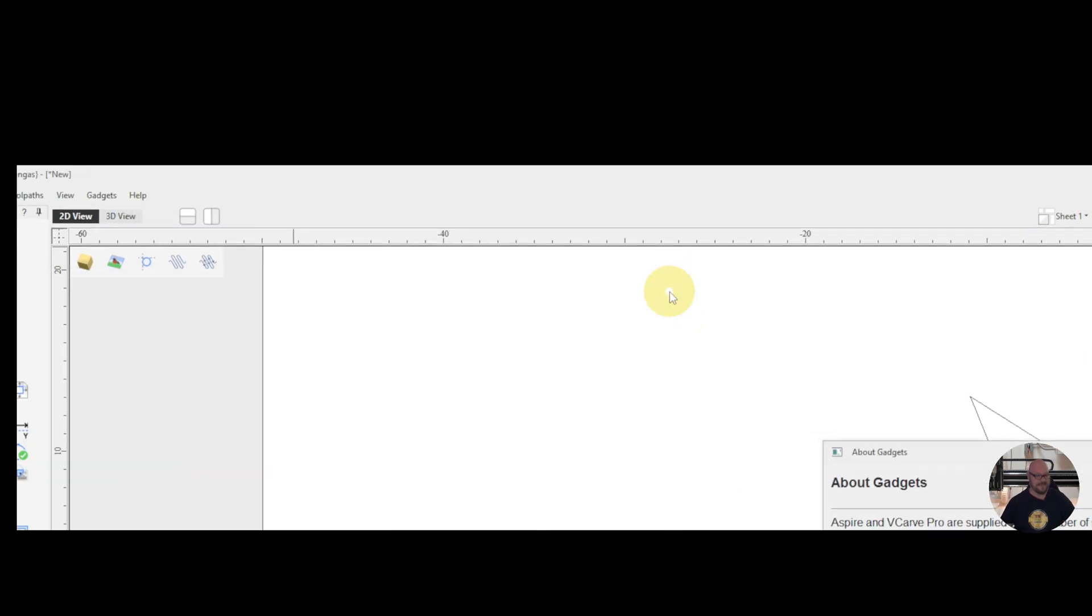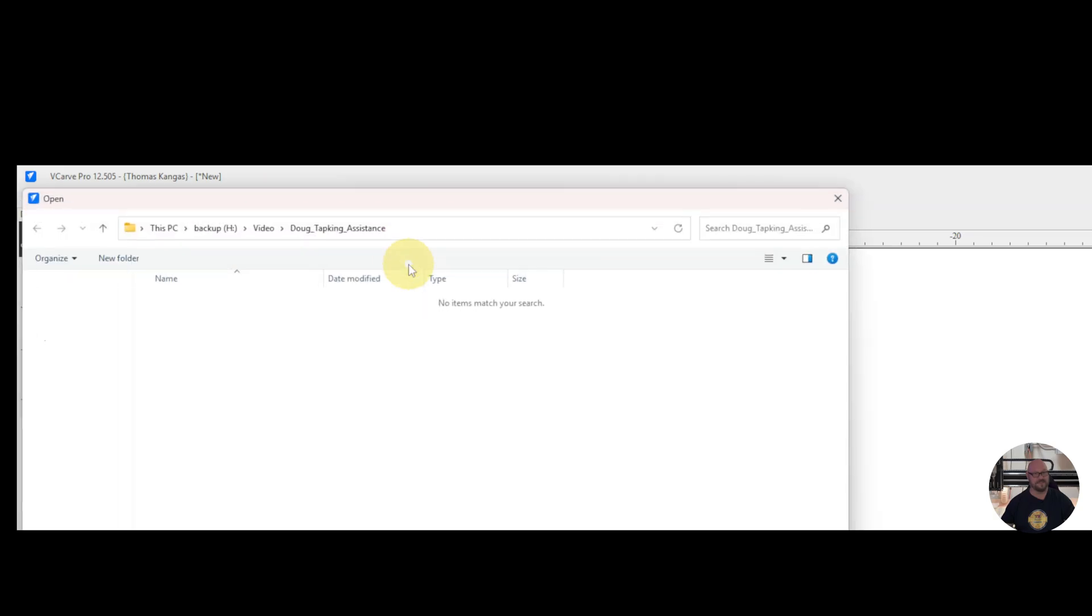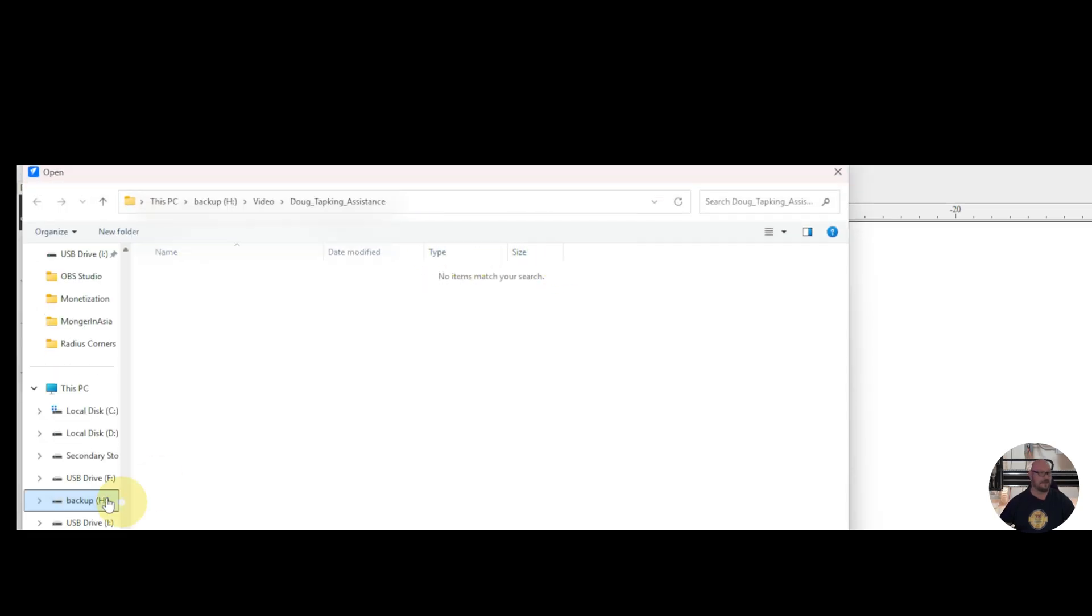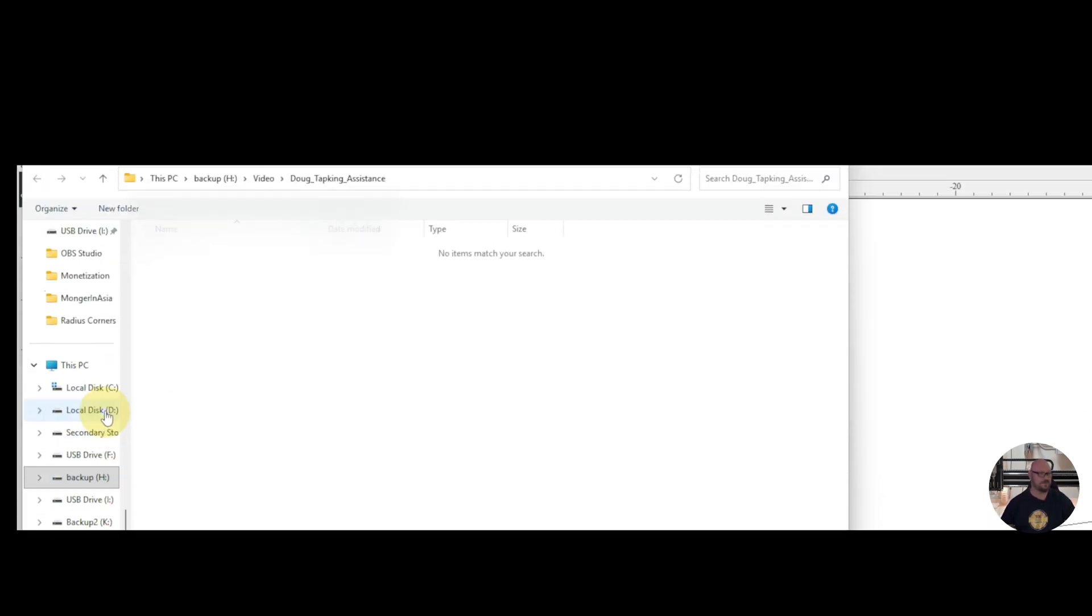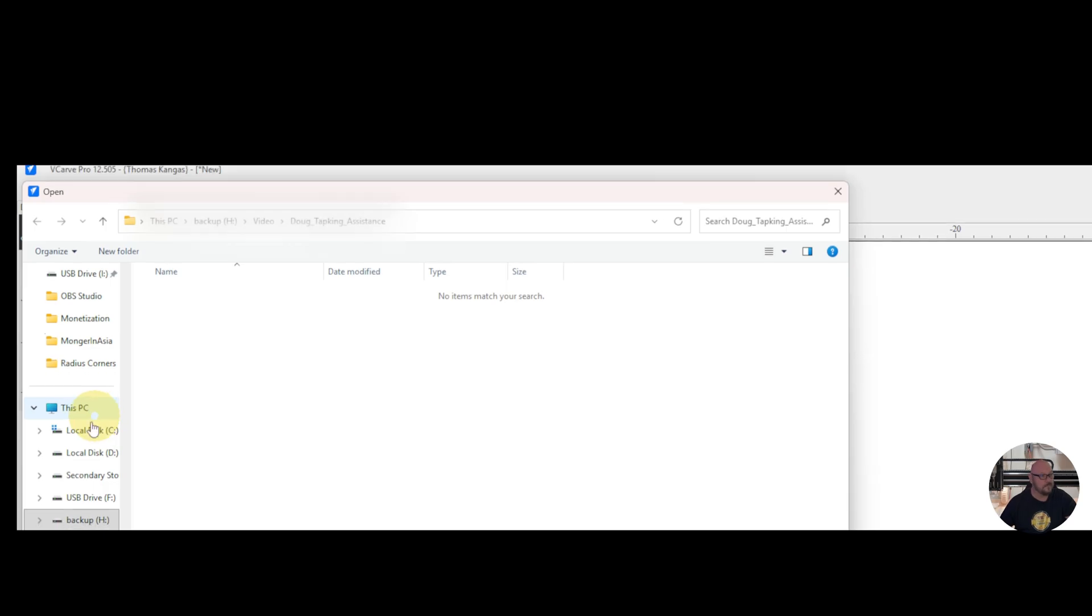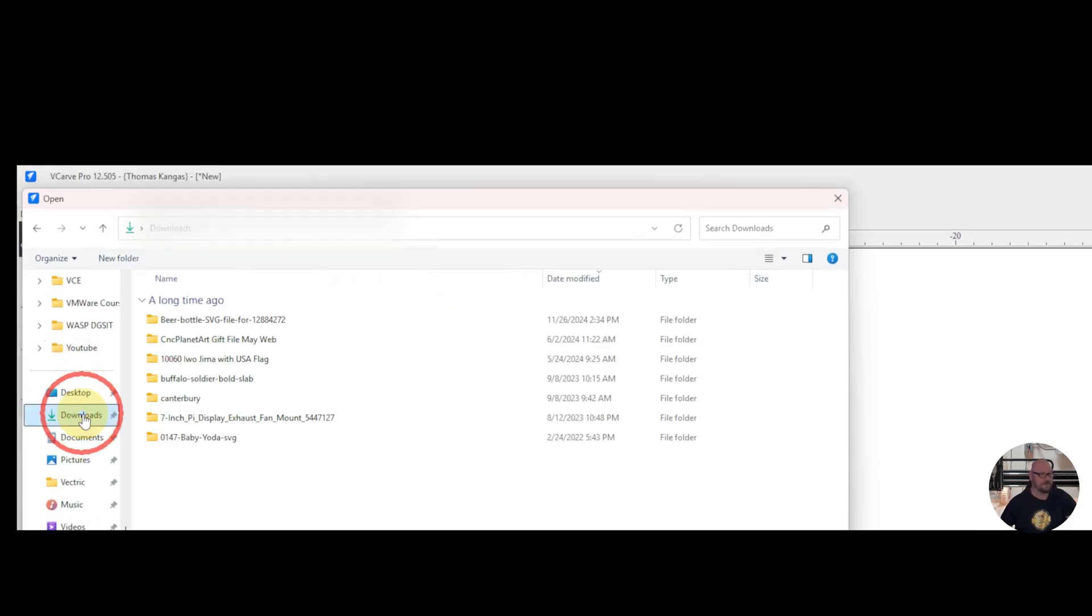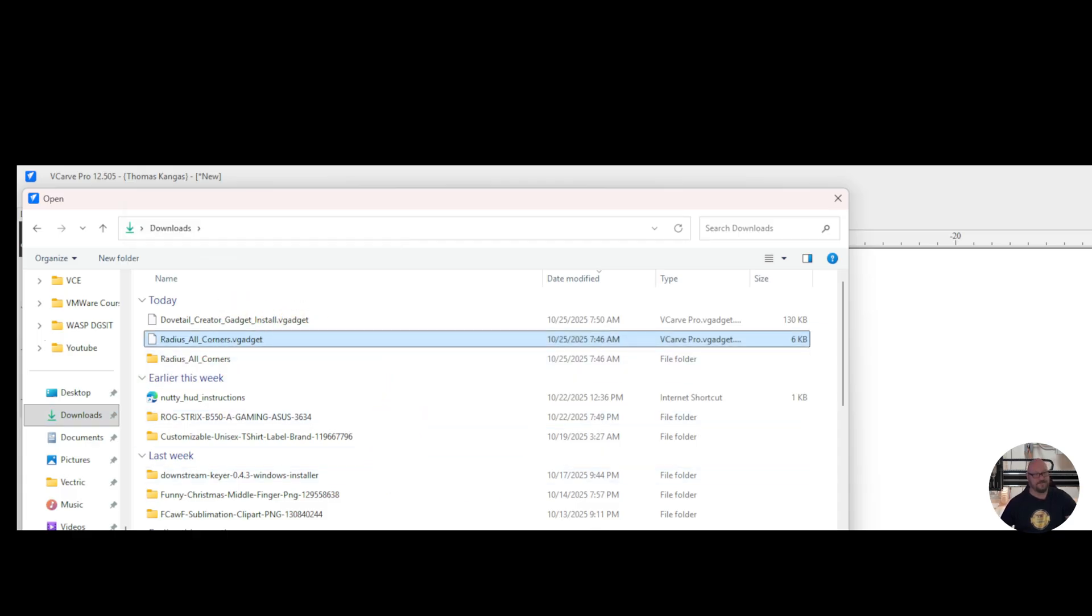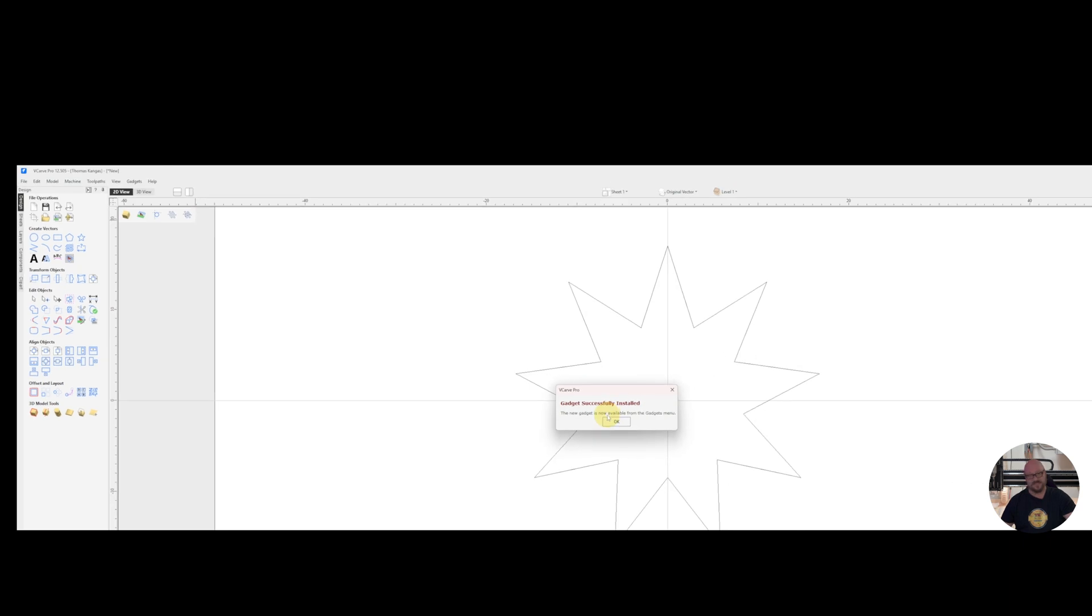So we can close that. Go back up to our gadgets and install new gadget. And we're going to go to our downloads folder. And we're going to take the RadiusAllCorners vGadget and open. And we'll see that the gadget is successfully installed.